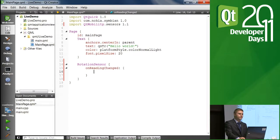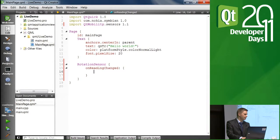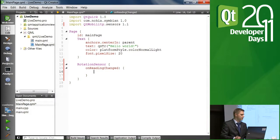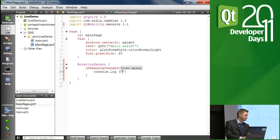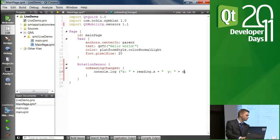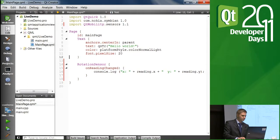So let's implement that onReadingChanged like that. And then, well, we know that there's reading property that we are receiving and that is available for us for accessing the state of that sensor. So let's just print out those values at this point.